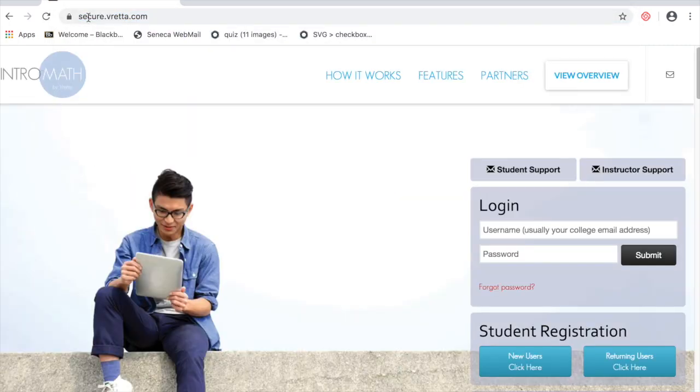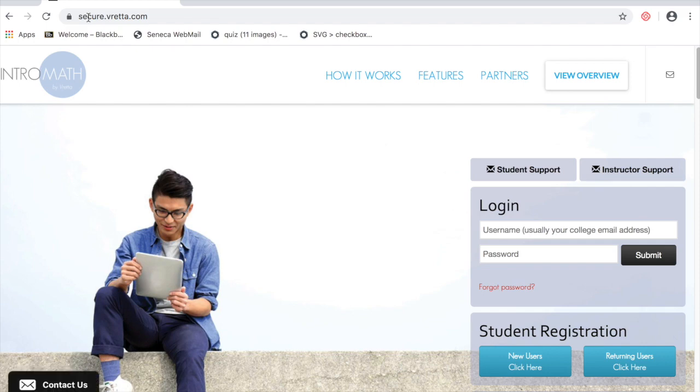If this is your first time to the site, click the new user student registration button.